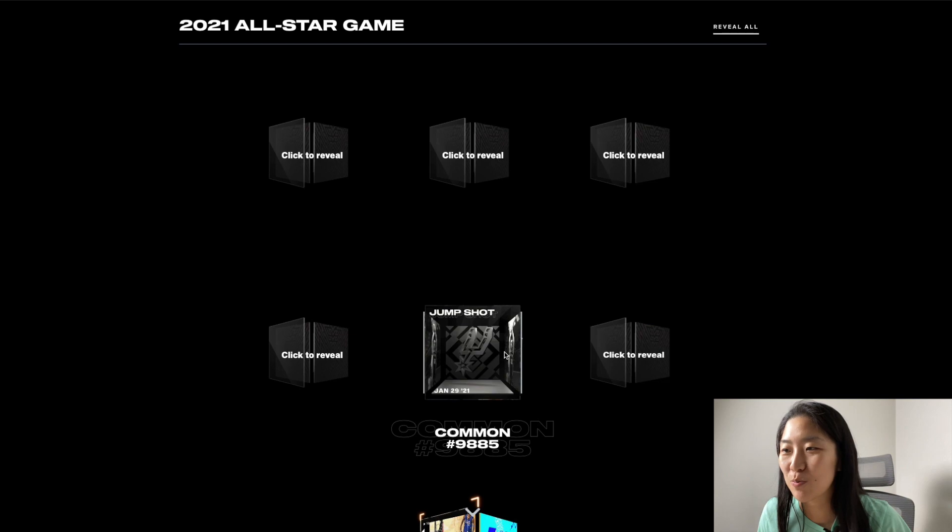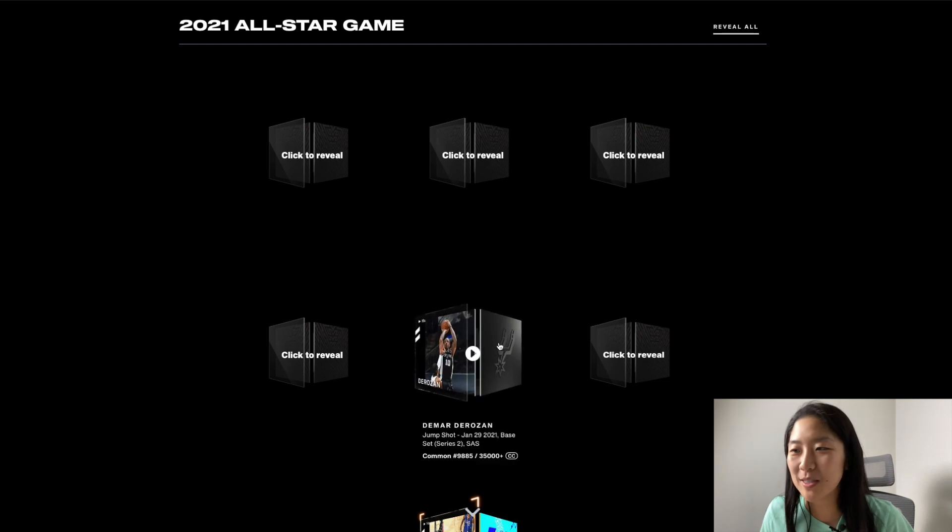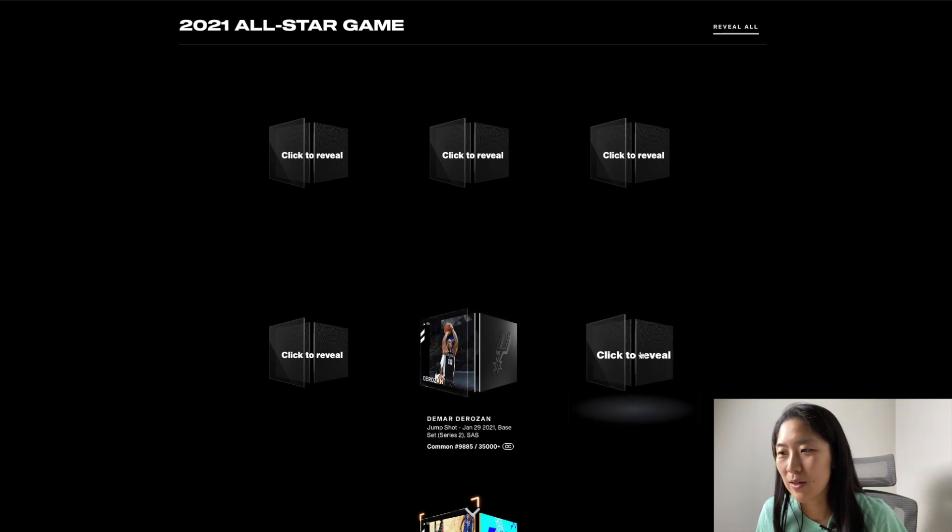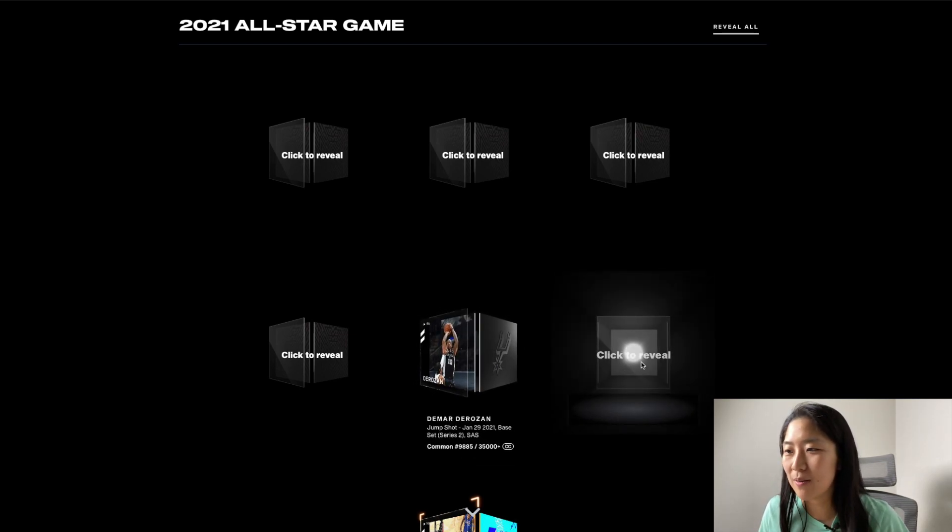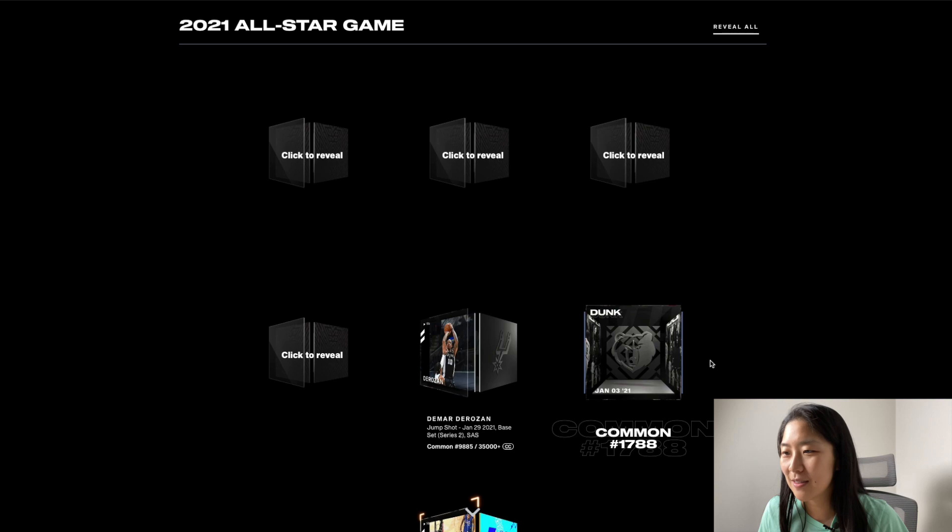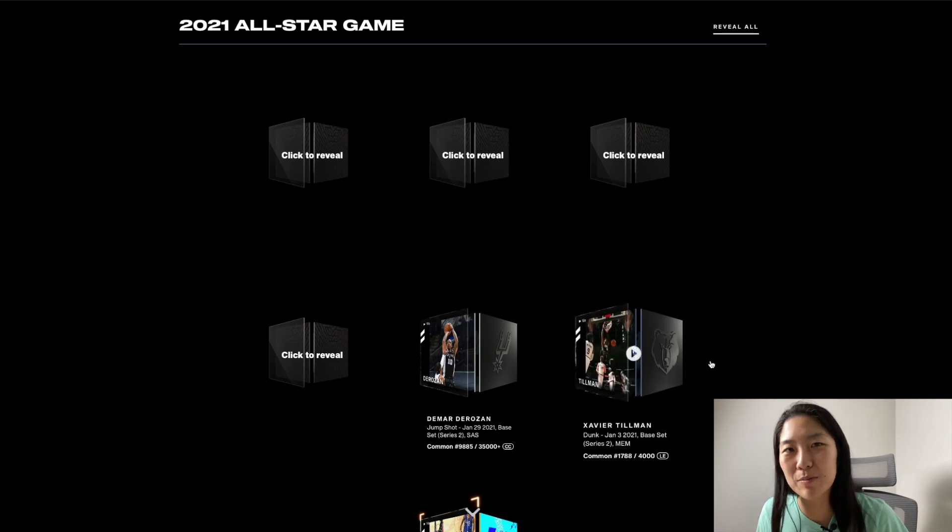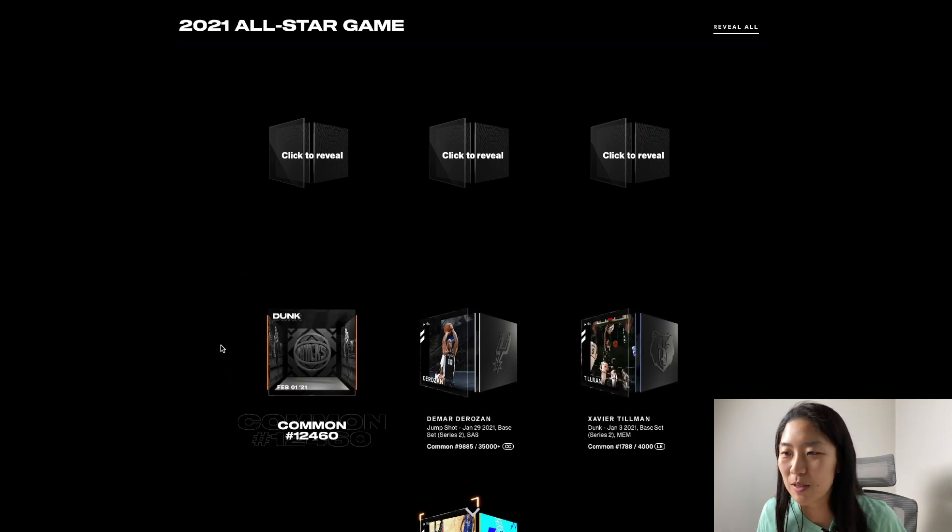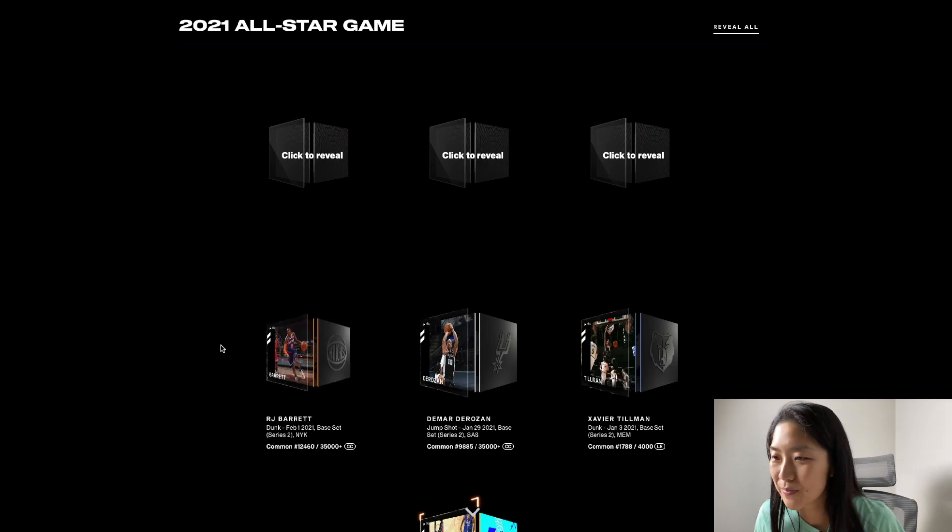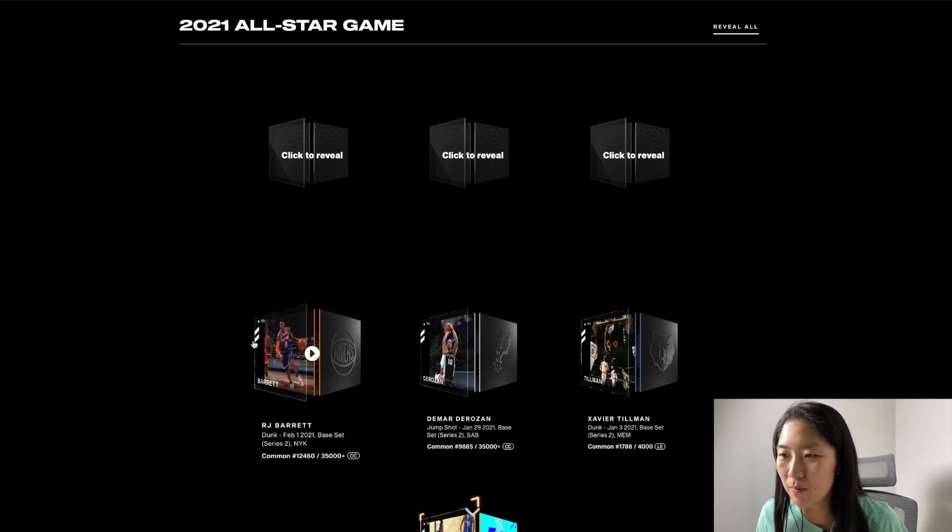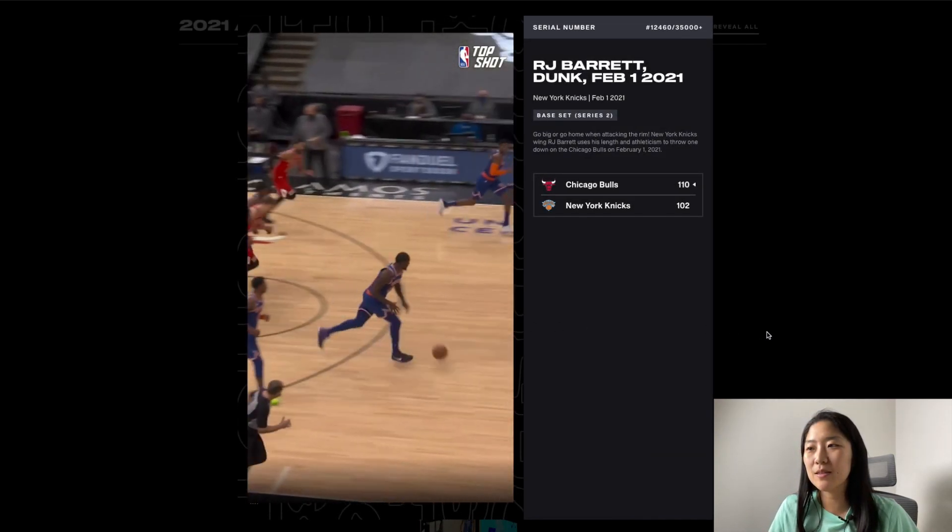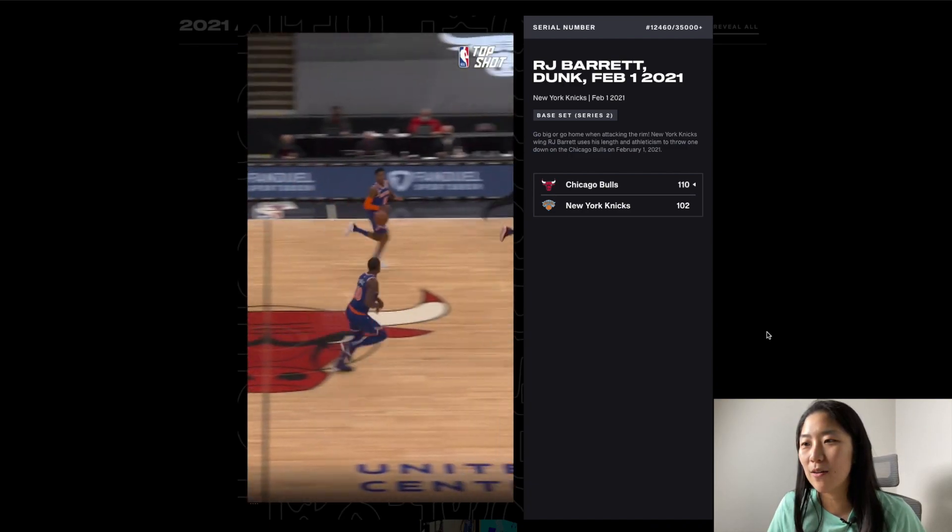The next six should be my common moments. Okay jump shot from DeRozan. I'm not even going to play some of these just because. No idea who that is but cool. Another dunk. Oh RJ Barrett dunk. Let's check this one out.